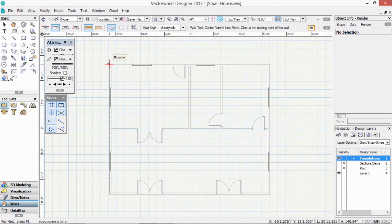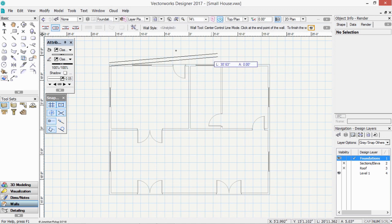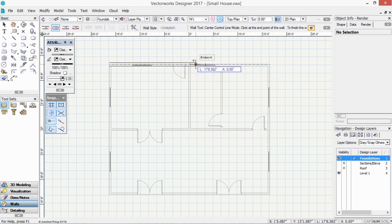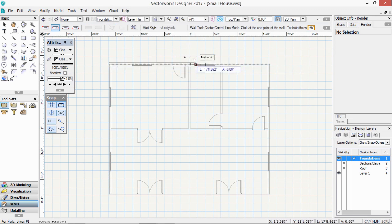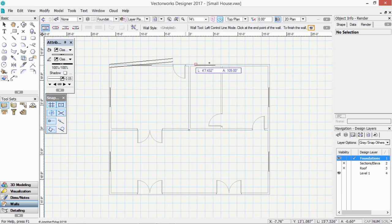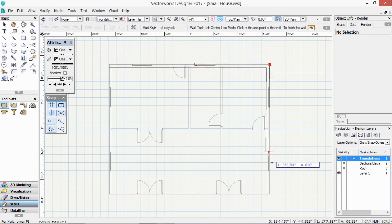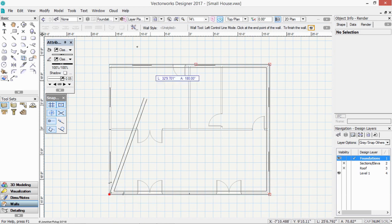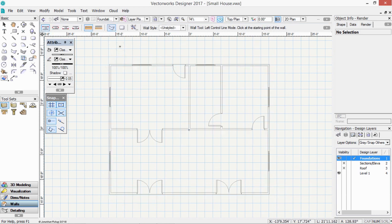And now I can draw my foundation walls. So these foundation walls line up with my walls above. I want to use that mode. So I'm going to each corner.